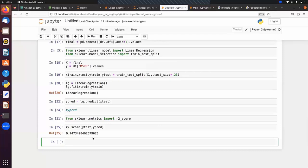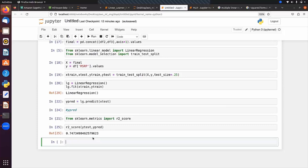To improve the R² score, we have several techniques: we can perform feature scaling, use advanced algorithms like Ridge or Lasso regression, or even use deep learning — regression using a neural network. These are the ways we can implement to increase the R² score. This is how we implement multiple linear regression using scikit-learn.